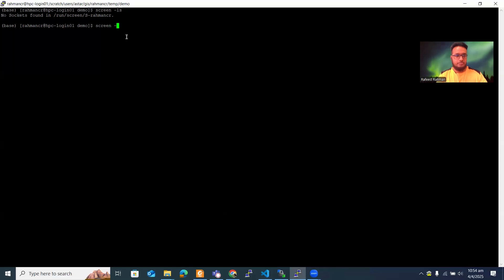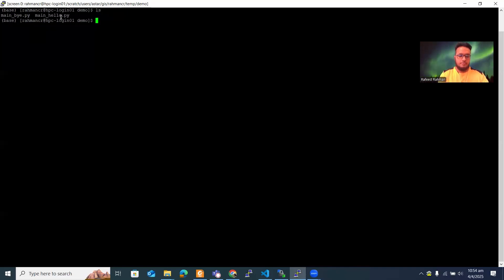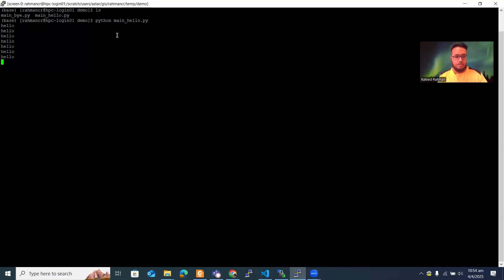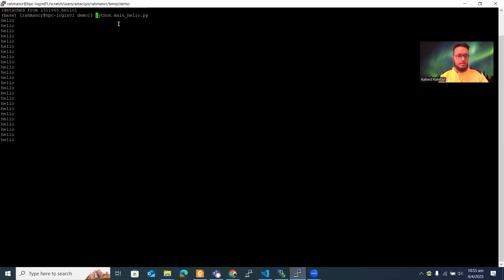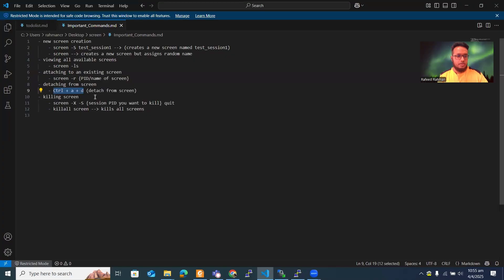To create a screen, type `screen -s` followed by the name. Let's call it 'hello'. We've now opened screen zero and we're inside it. Let's run `python main_hello.py` — it's running and printing output. Rather than stopping the process, I'll detach from the screen using Ctrl+A then D. I'm now back in the main terminal.